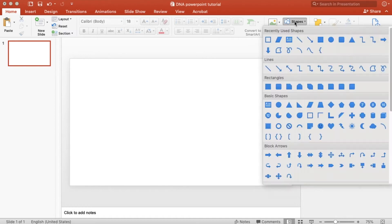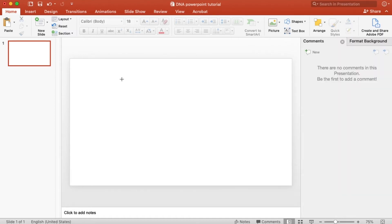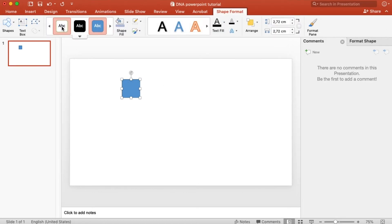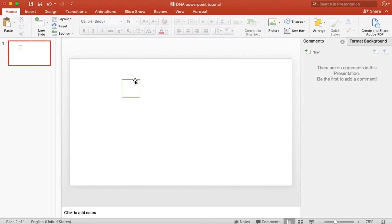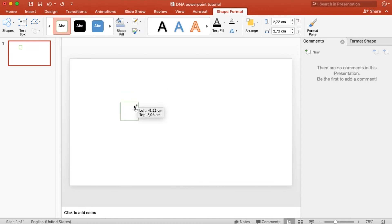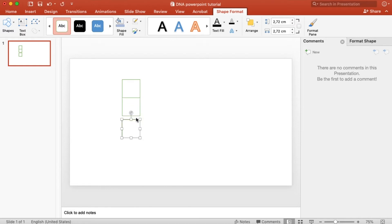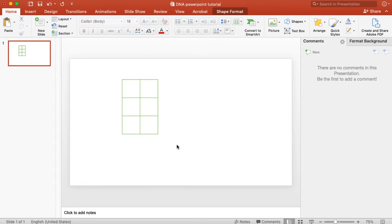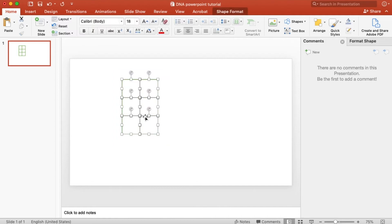To draw double helix DNA in PowerPoint, we first need to create grids. So let's grab our rectangle tool — it's in the shapes menu — and we will use it to create grids. We need a hollow one, then copy it by holding Option on Mac or Alt on Windows to manually make a grid by ourselves.